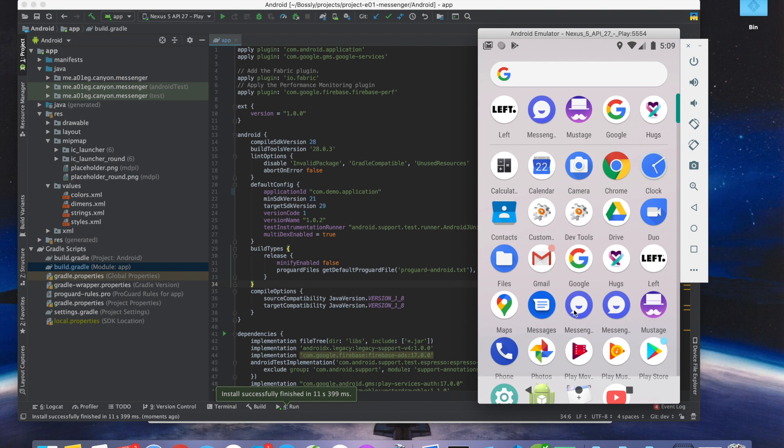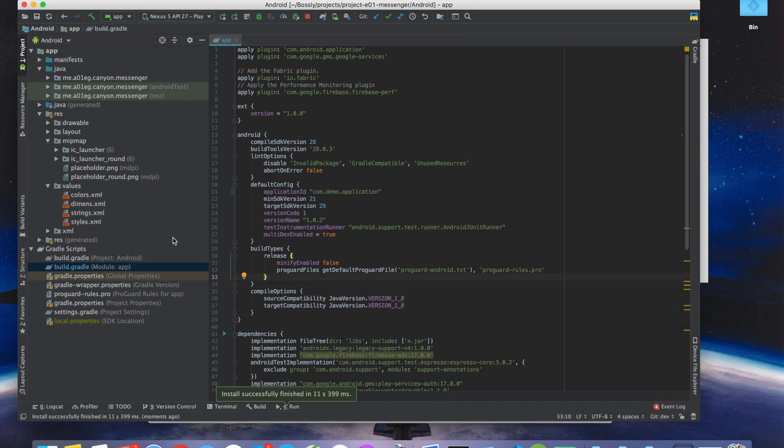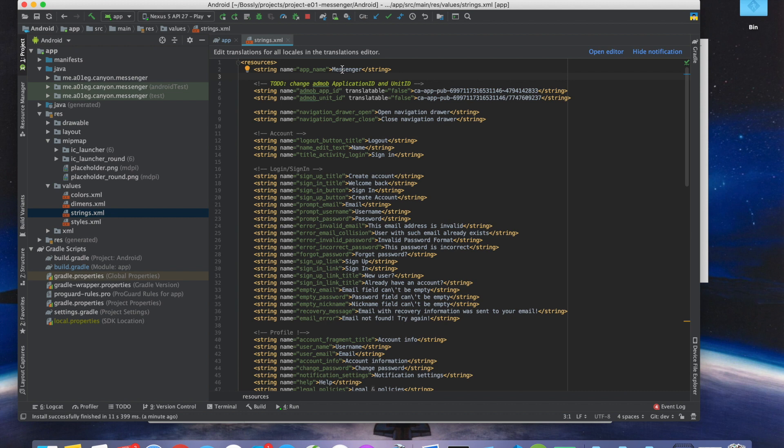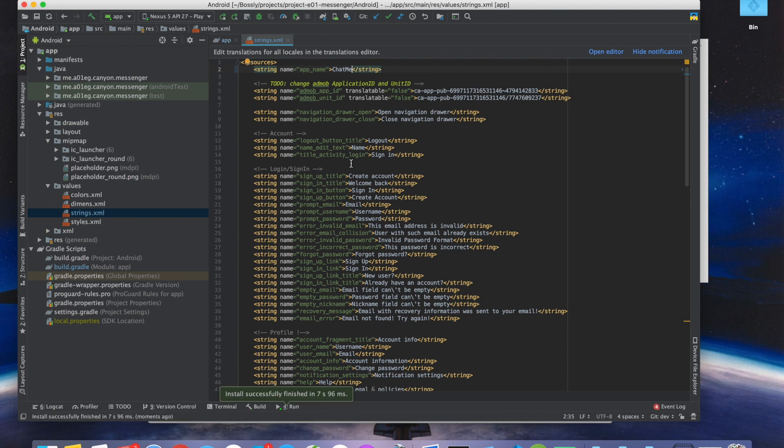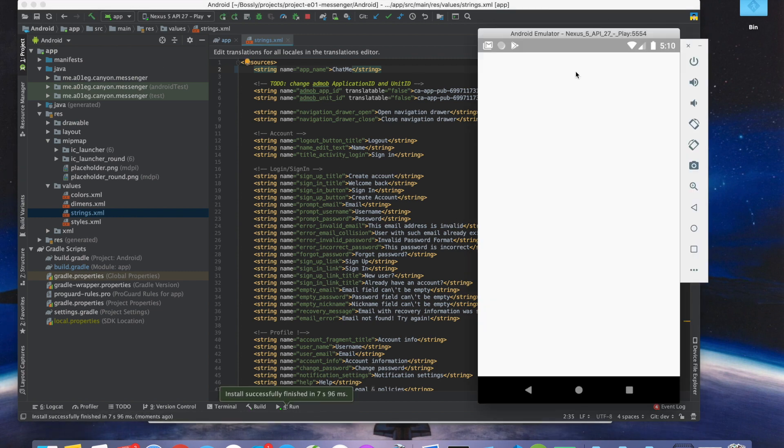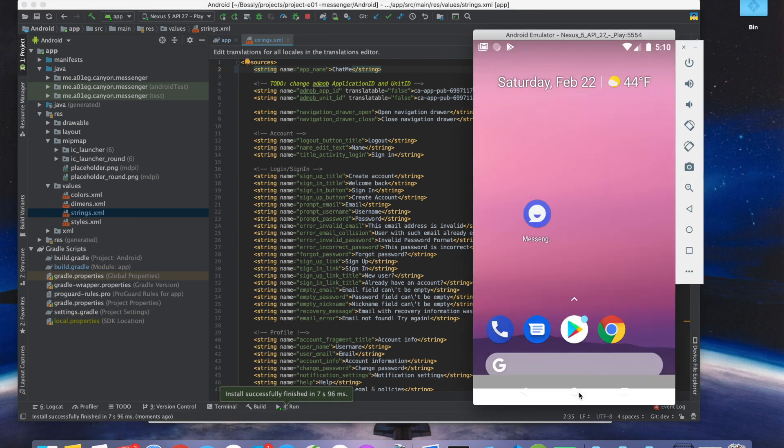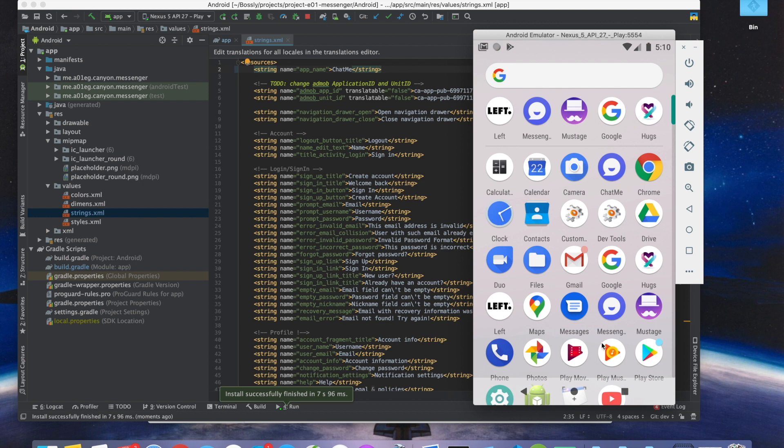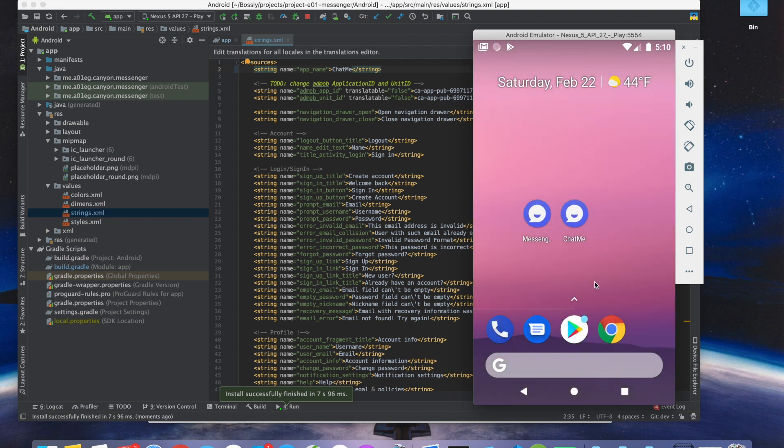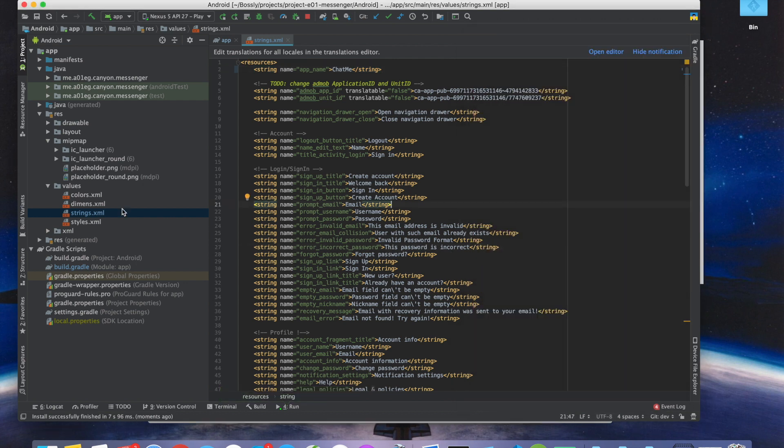You can see that we have two apps right now. Let's change the name by going to the resources, the strings, and just change the string. When we open it one more time, we're gonna have different names that we set there.